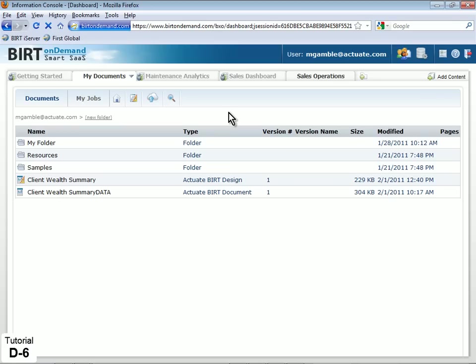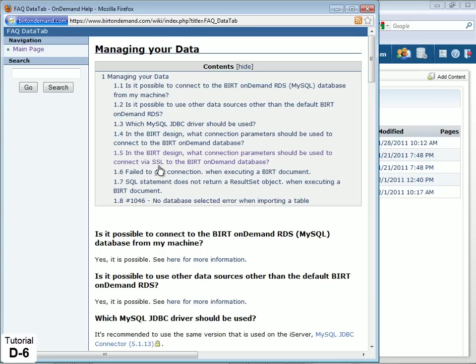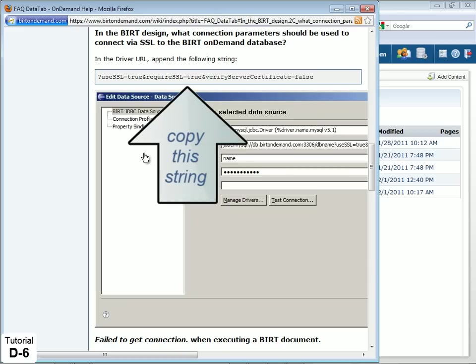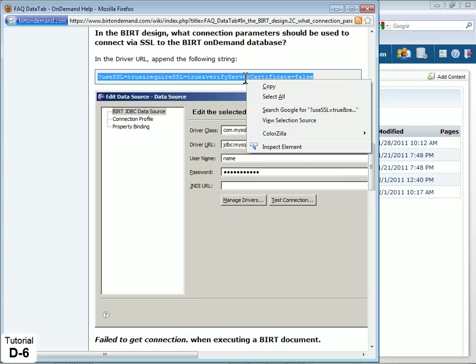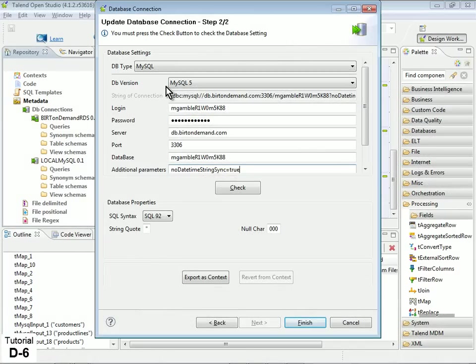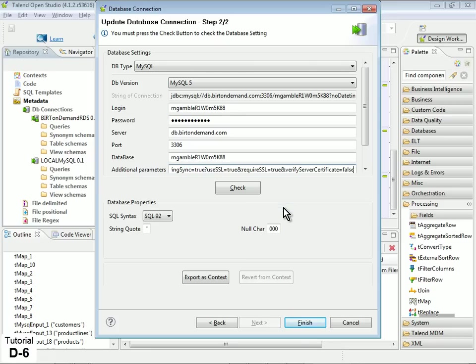BERT OnDemand makes it easy to add the necessary parameters. Simply log on to your account, click the Help icon, then click the link Managing and Connecting to Your Data. In Section 1.5, there is a snippet of text that you can copy. Then paste directly into the Additional Parameter property of your RDS connection in OpenStudio.